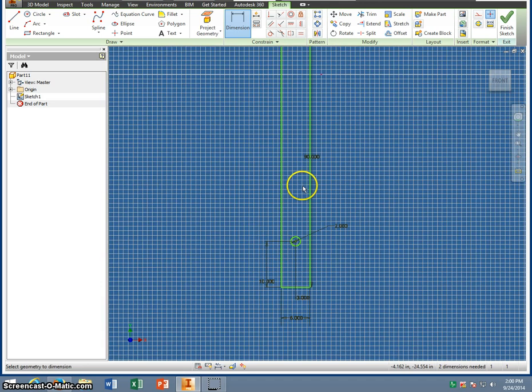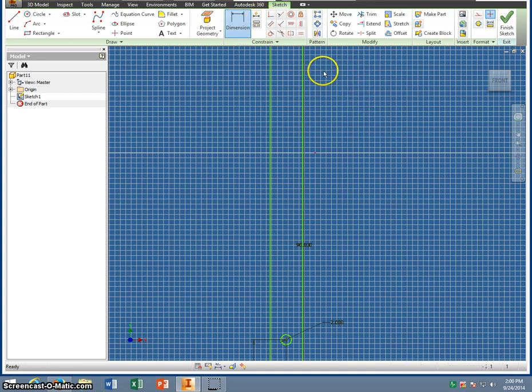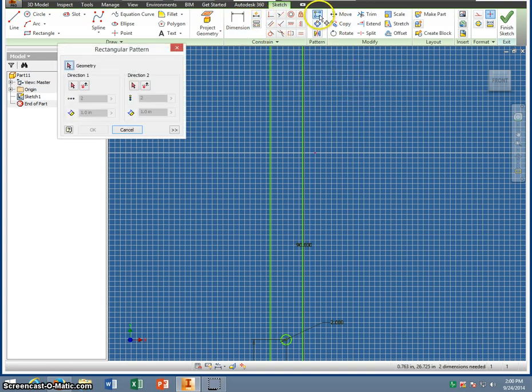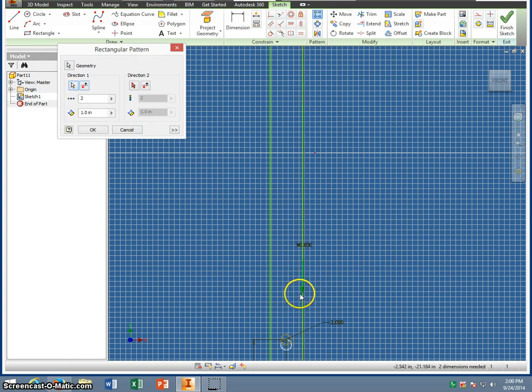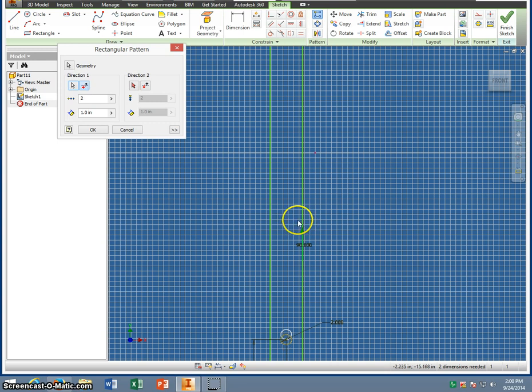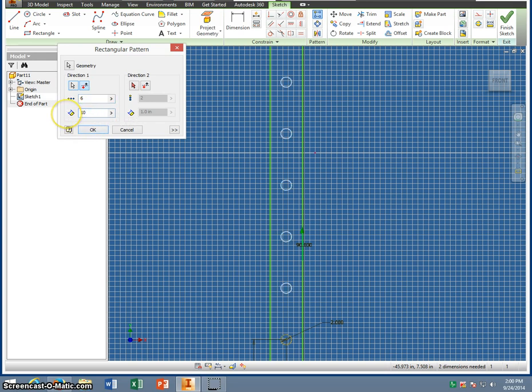Now, on this point, what we're going to do is do the rectangular command again. So I'm going to right click, cancel, and I'm going to do a rectangular pattern. Click on geometry, make sure that's blue, and you're going to click your circle. Then you're going to click the direction you want to go. Now, the arrow here is pointing downward, and we don't want that, so here's the flip switch. And now you can see the arrow goes up. And we have a total of 6 of these. So where the 2 is, we're going to change that to 6. And the spacing is 10. So we've got to change the 1 to 10. And we click OK.